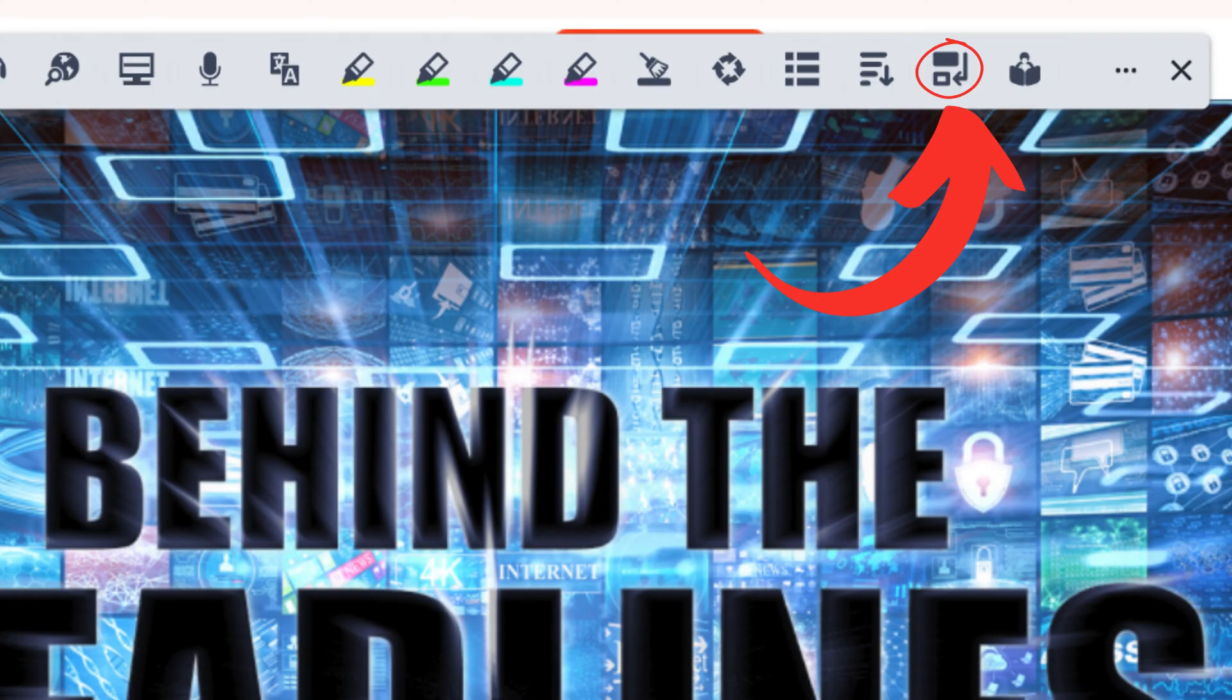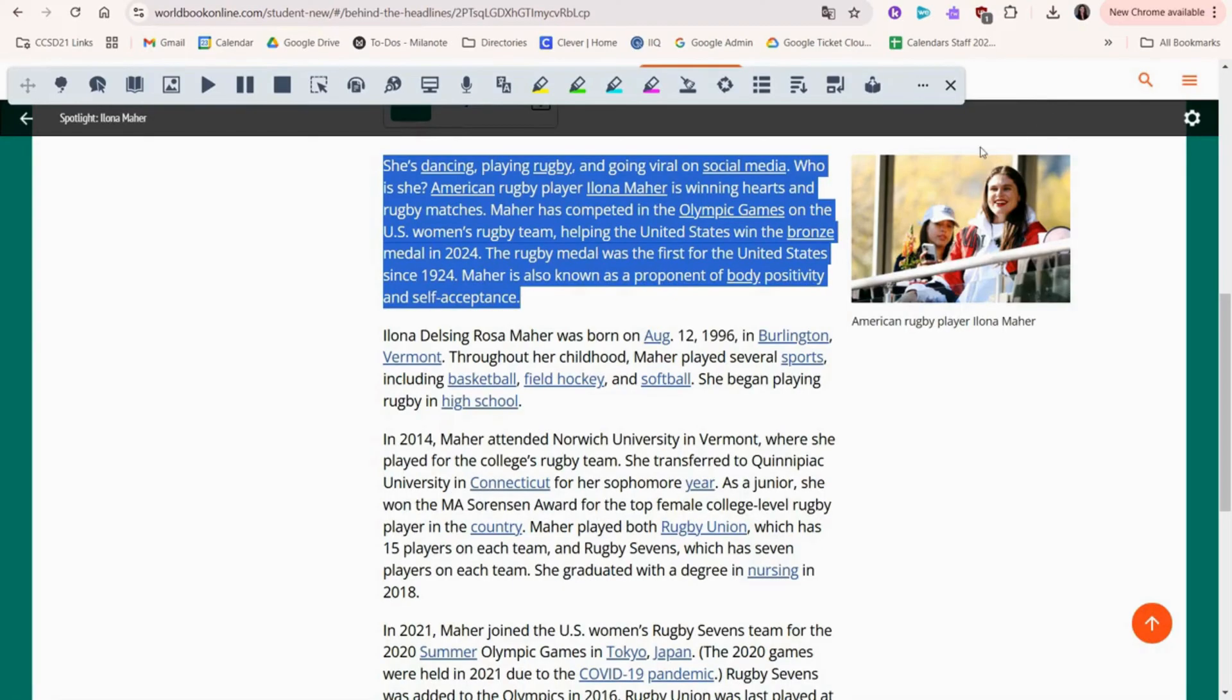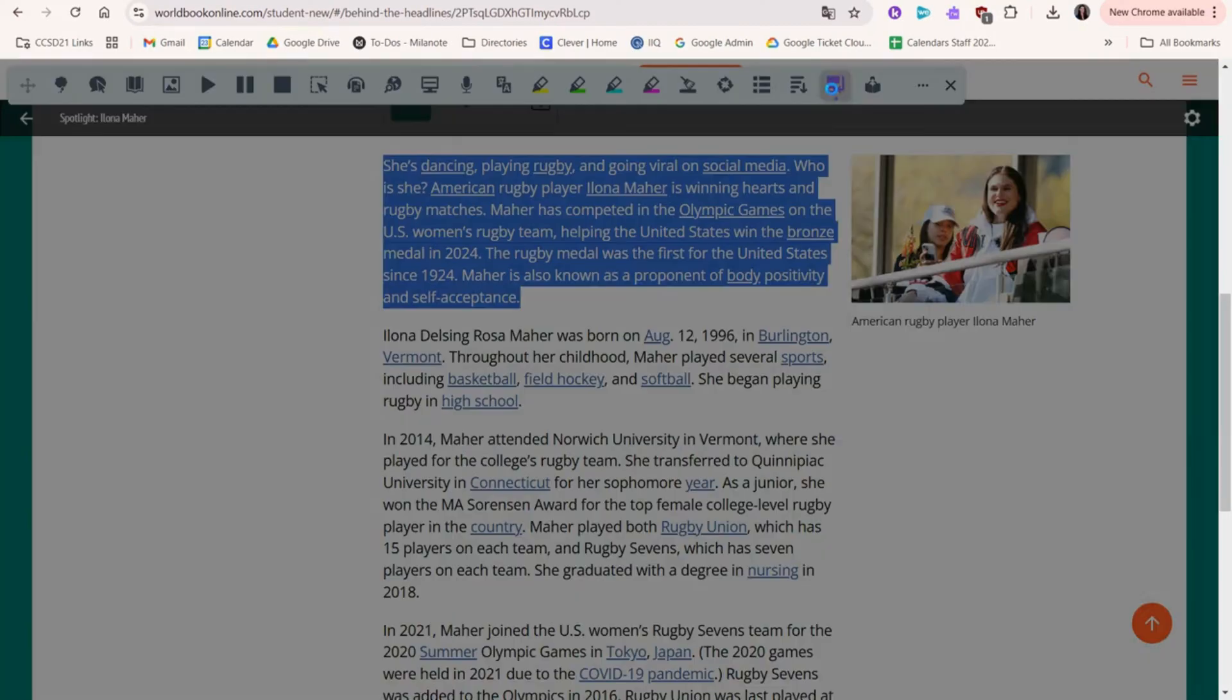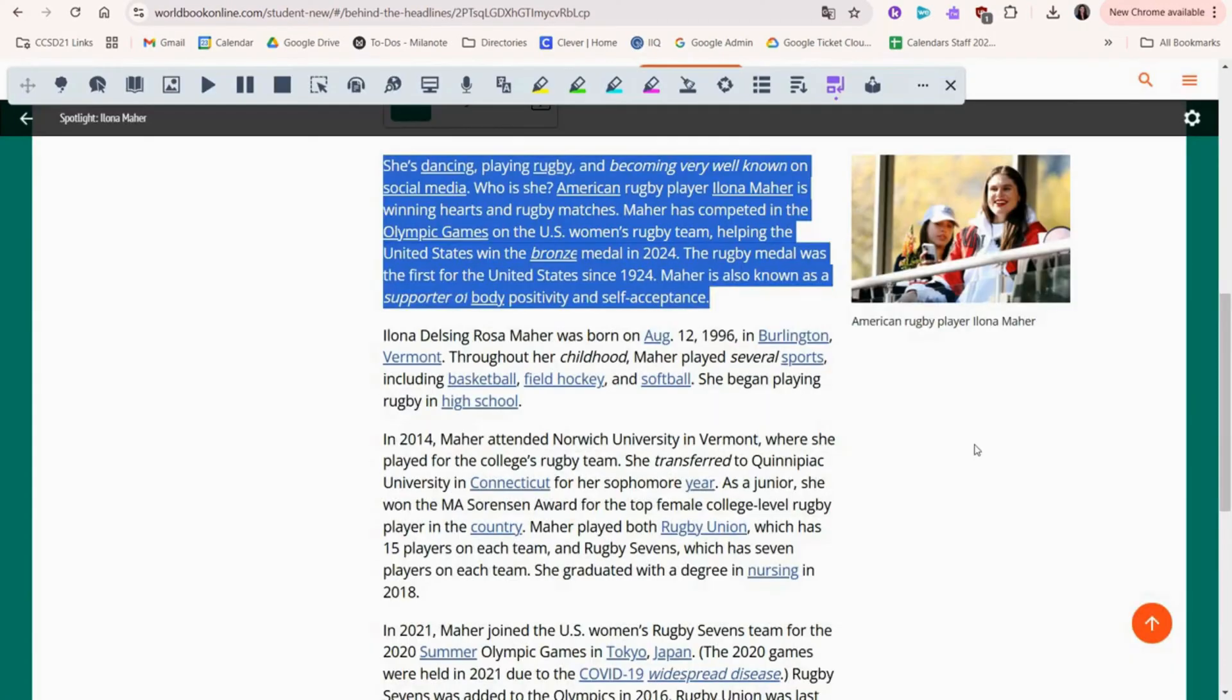ReWordify is here. It will take the text you highlighted and change the difficult words so they're more understandable for kids and teens.